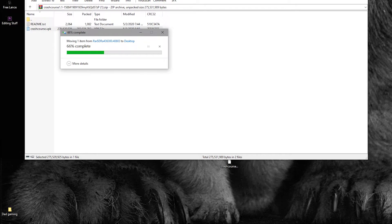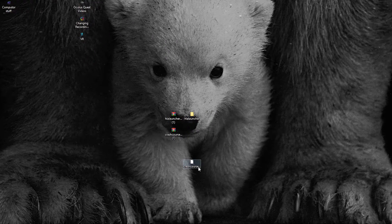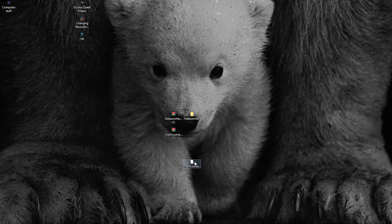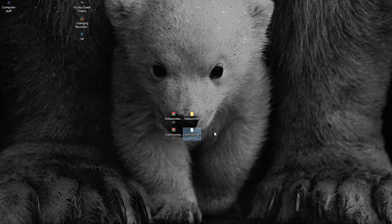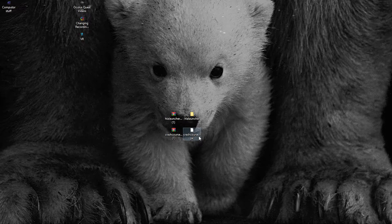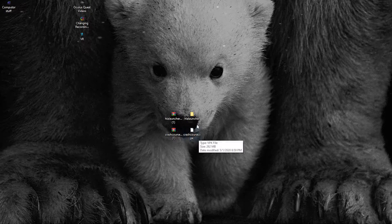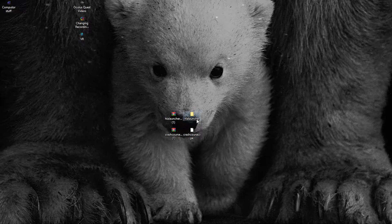After extracting your zipped file, what you're going to want to locate is the file name of the mod or map with the ending .vpk.